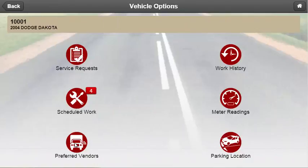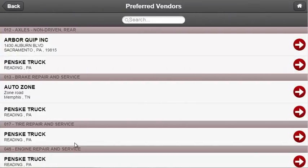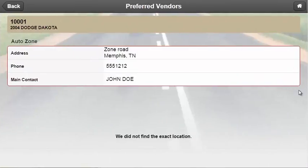Selecting the truck icon will take drivers to the preferred vendor screen where they will be able to see a list of all the preferred vendors broken out by service code. Selecting the arrow on the right will take users to another screen where they will be able to see the address, a phone number if provided, as well as the main contact information.